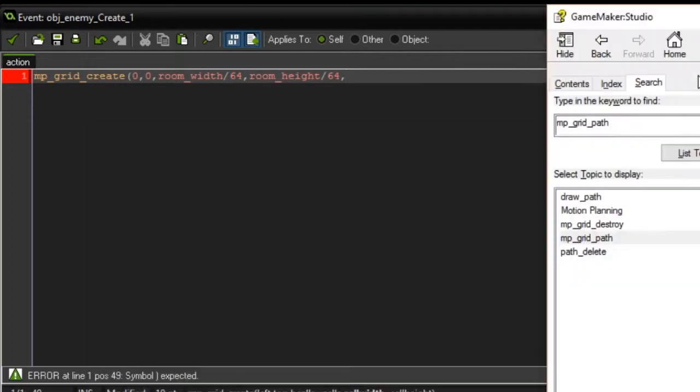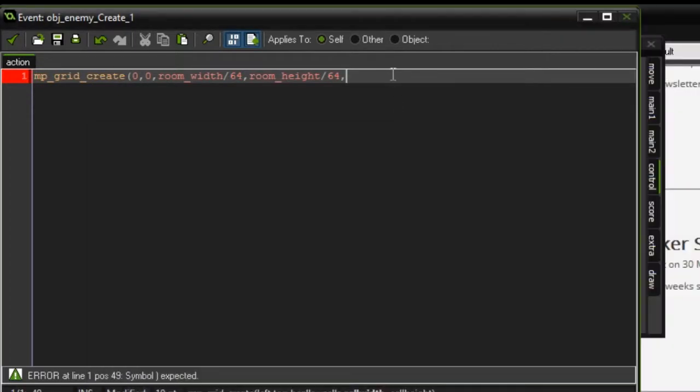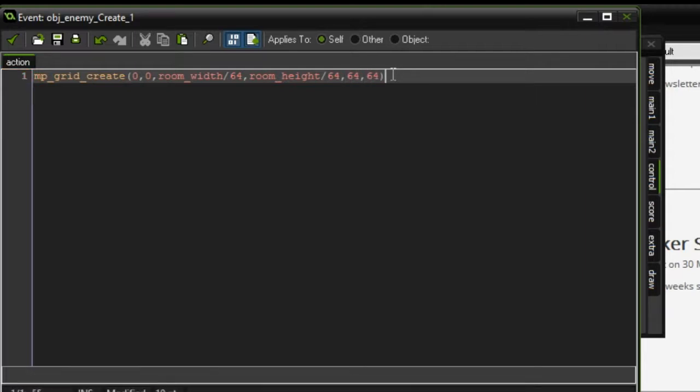The next argument is cell width and cell length. This is just how wide and how long you want the cells to be. In this case, since I set the amount of cells in the room to be divided by 64, I'm going to make all my cells 64 pixels. There we go, we have a basic grid created.